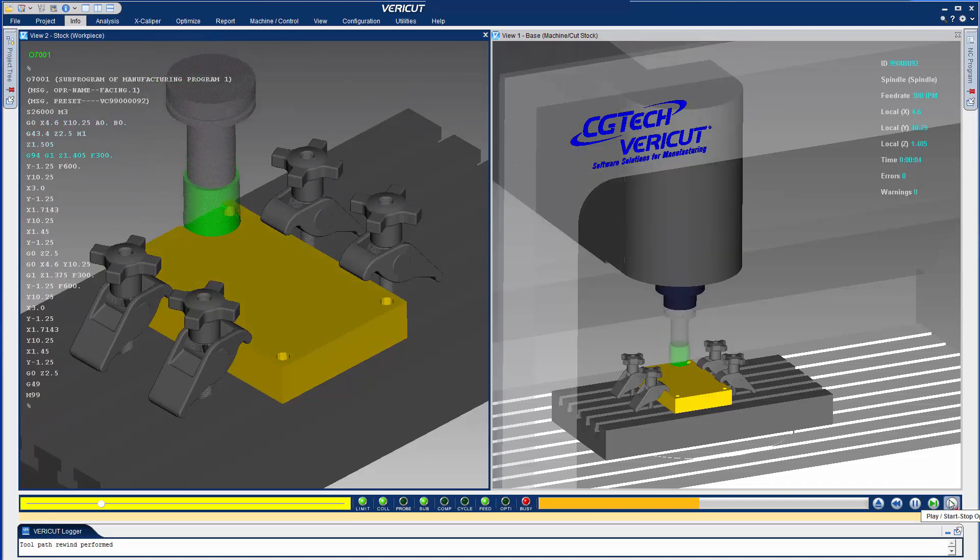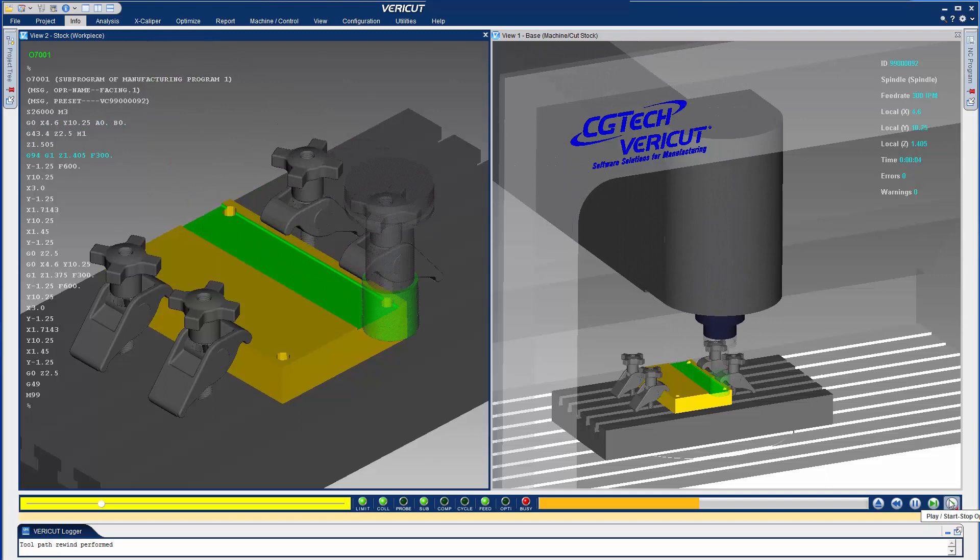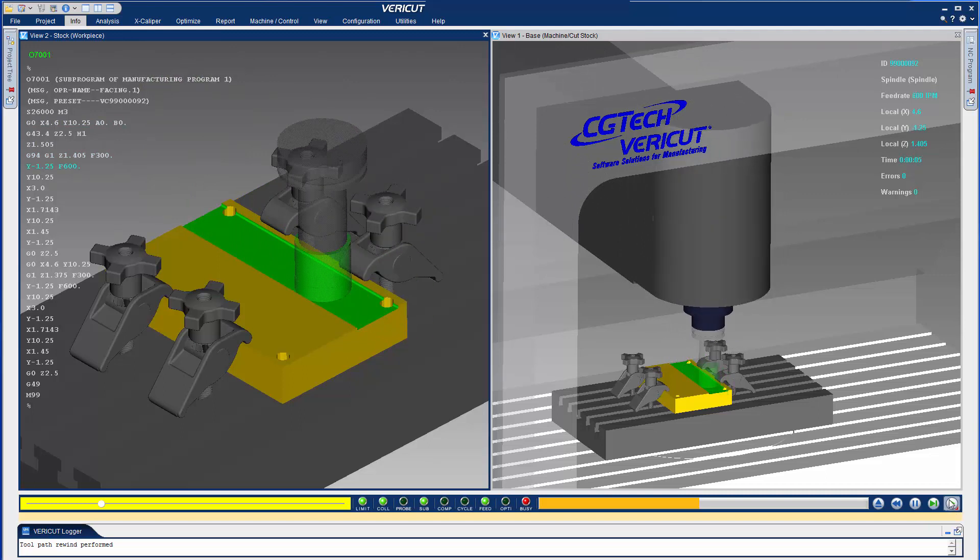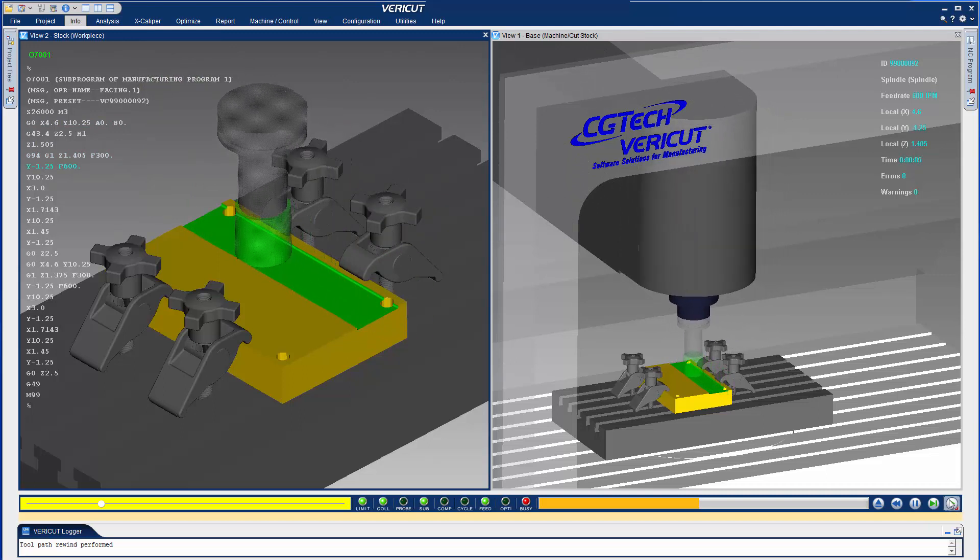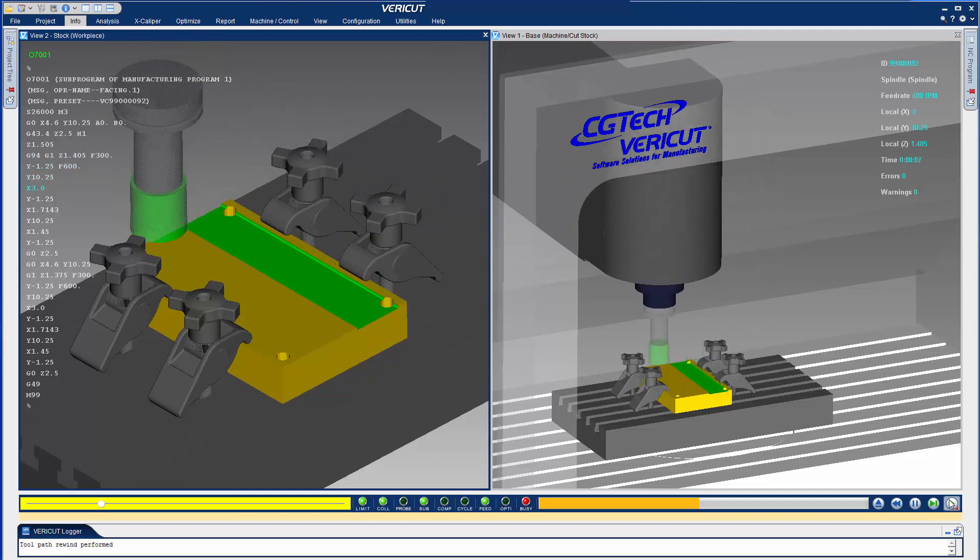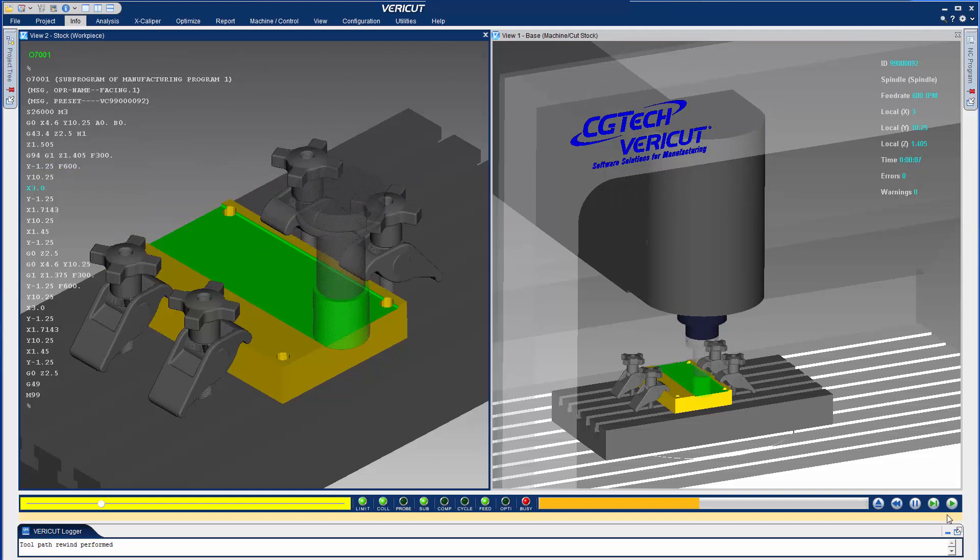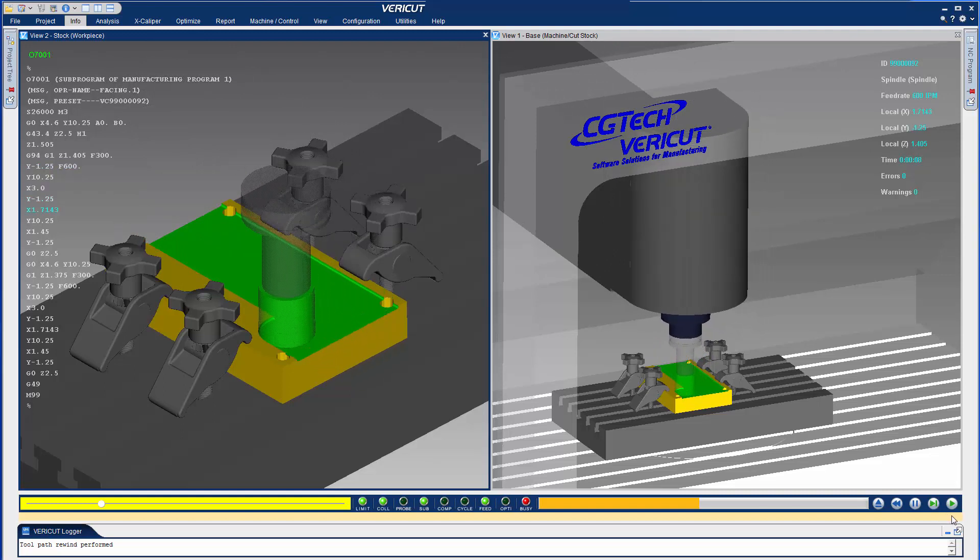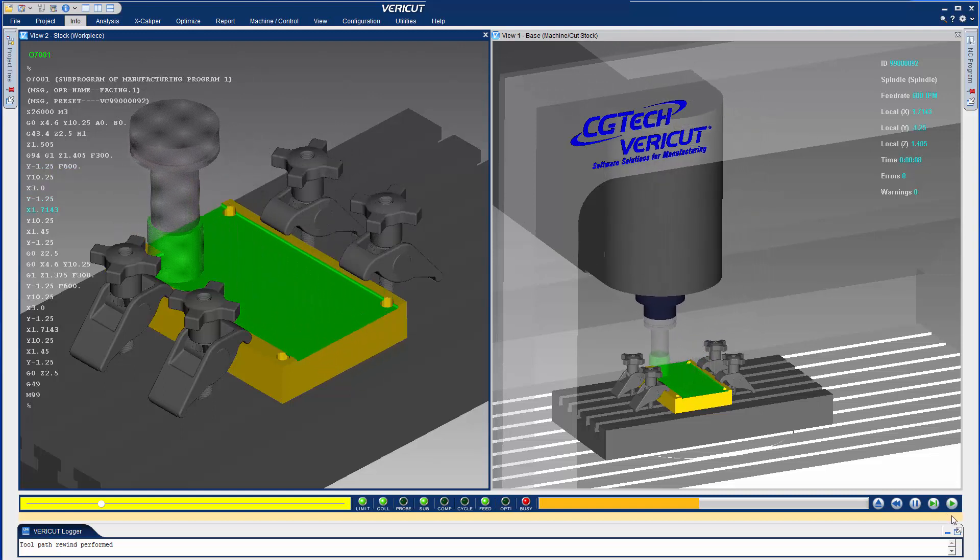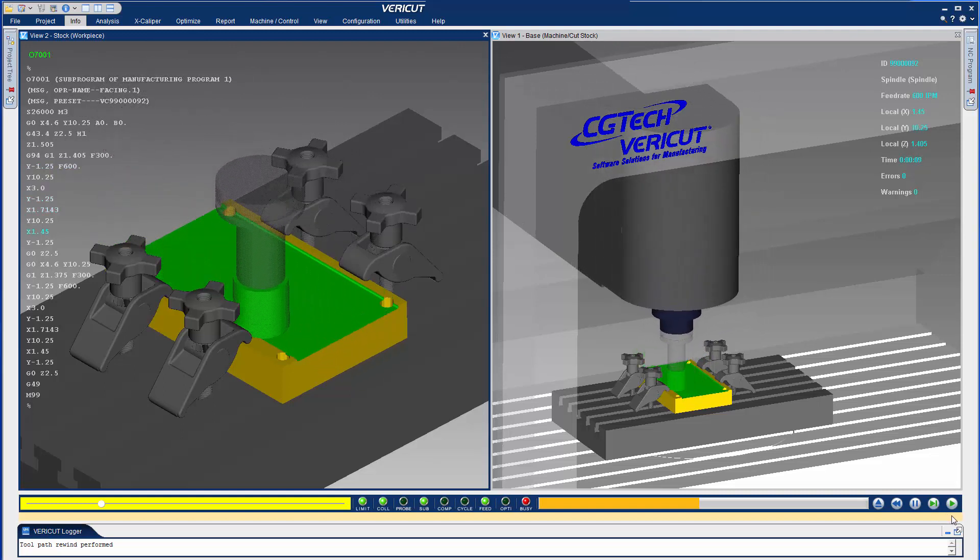CAT V6 tightly integrates the two programs to help you create the most accurate and efficient NC programs possible. It makes verifying NC programs and simulating CNC machines a much easier and efficient process.